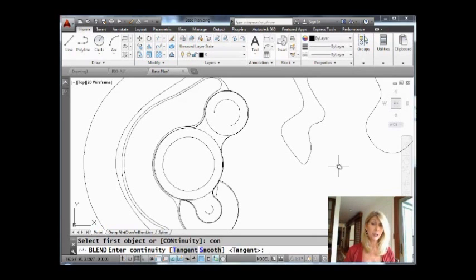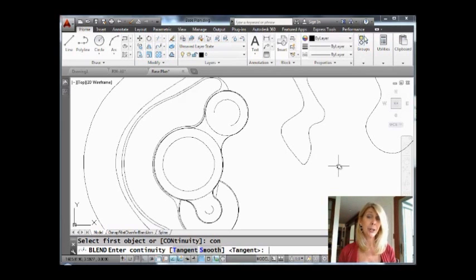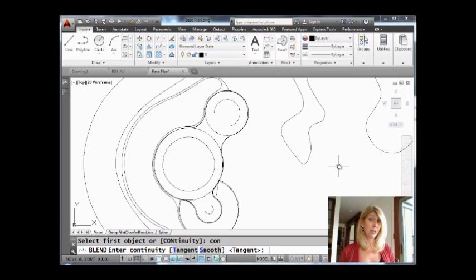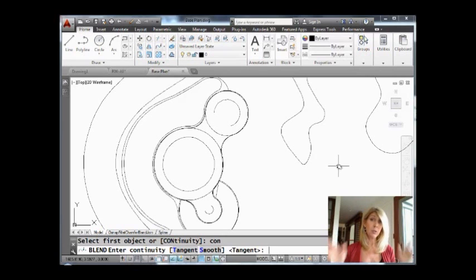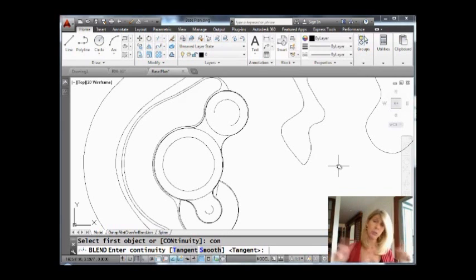So let's go back into blend and take a look at the option for continuity. All right, so there's two different type of blend curves. There's a tangent option and the smooth option. Okay, so this is for those of you who are really nerdy. The rest of you, just tune me out.